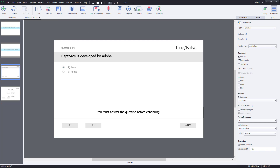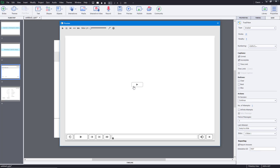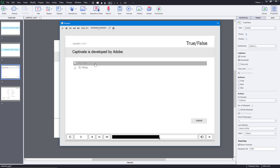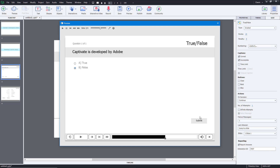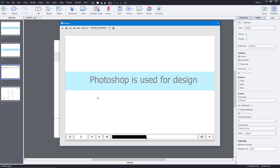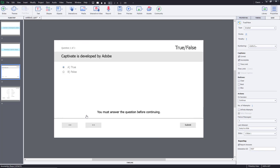But if I were to select false, let's see what happens. I'm previewing the project again — Captivate is developed by Adobe, Photoshop is used for design. So I'm going to choose false this time and click submit. It says incorrect, click anywhere or press Y to continue. I click it and you can see that it goes back to the first slide and starts playing again.